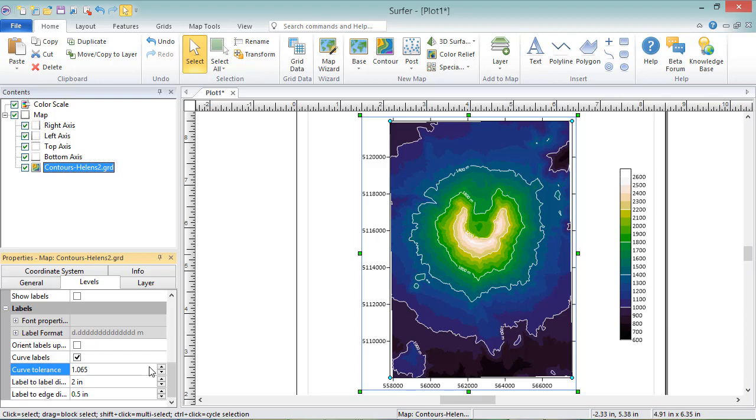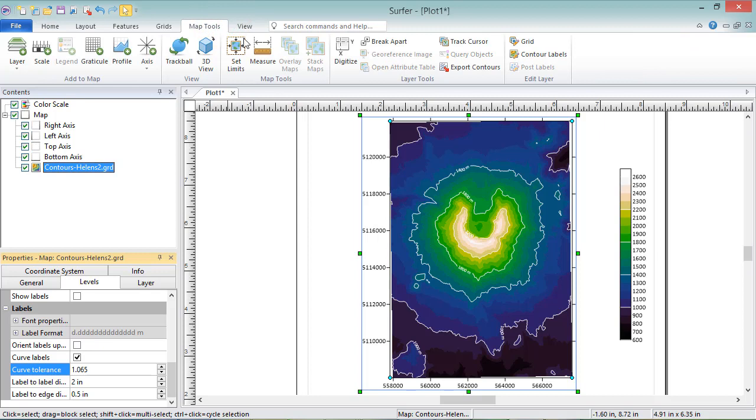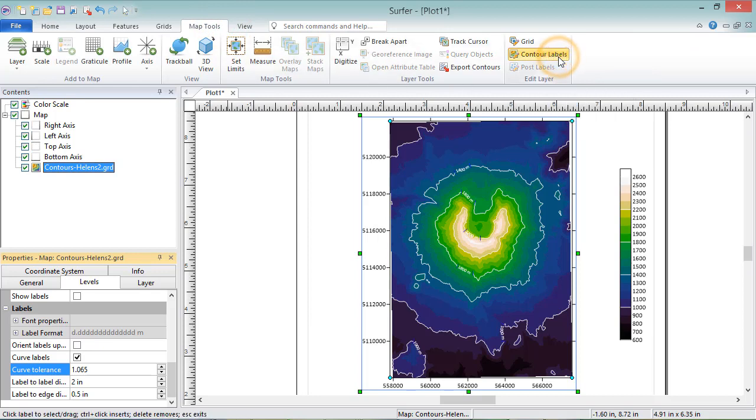To move the contour line labels, click Map Tools, Edit Layer, Contour Labels. Each label is outlined with a blue box. Click and drag a label to move it along the contour line.